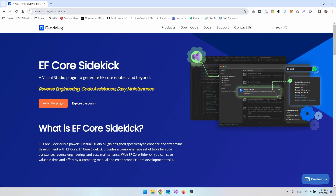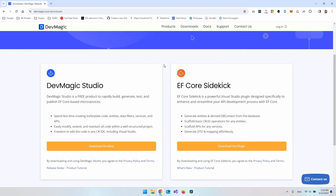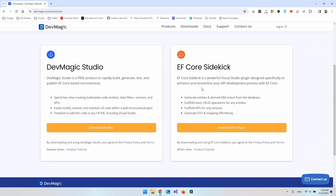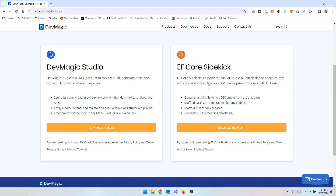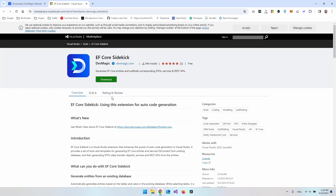First of all, go to devmagic.com and under downloads scroll down a bit and you will find the EF Core Sidekick. Go and download the plugin and you will get redirected to the Visual Studio Marketplace where you can just download it.